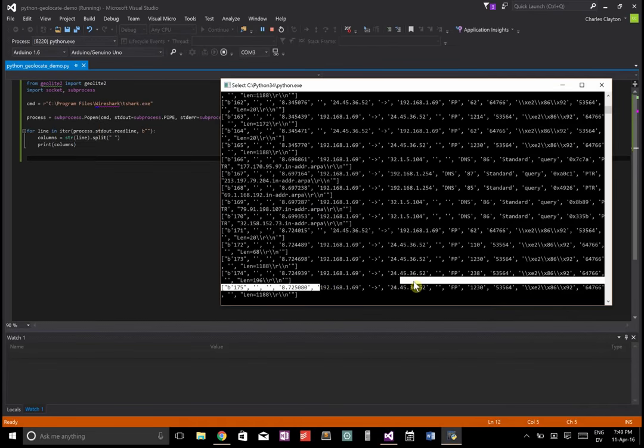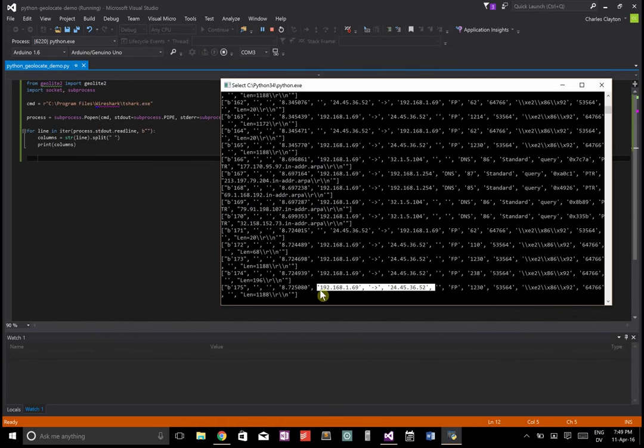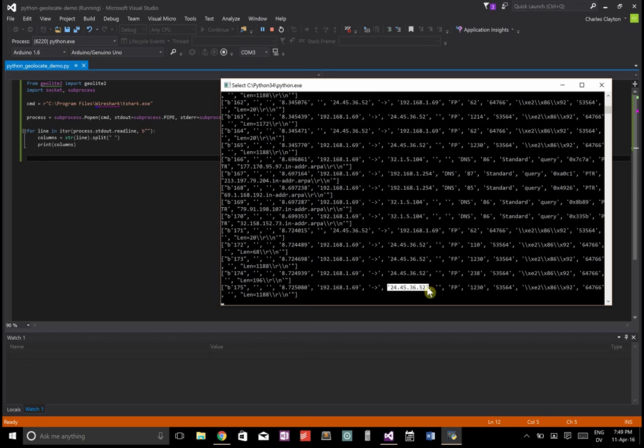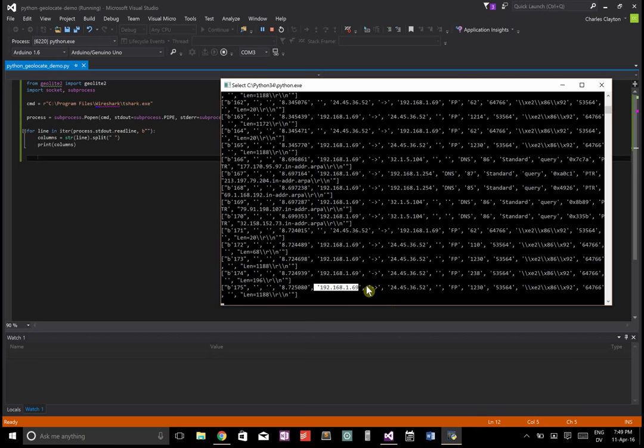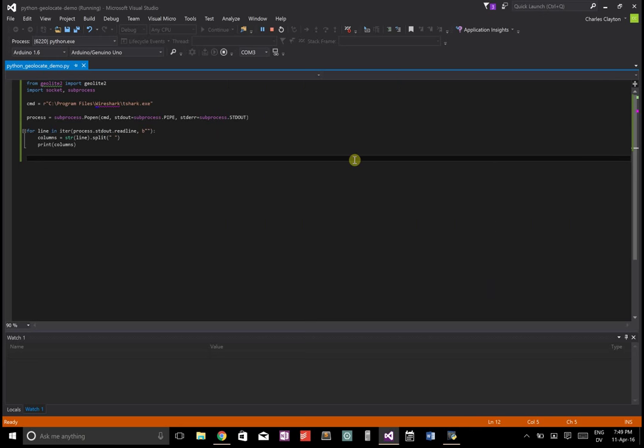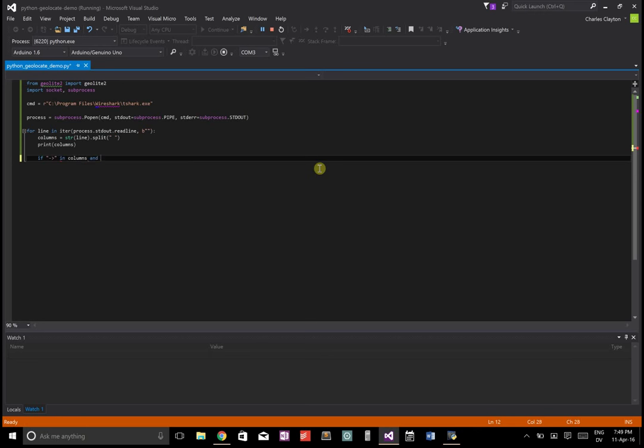I'm going to go columns equals the string of the line. And I'm going to just split that on spaces. And now let's just print those columns and we're just going to see where we're at here. You can see in the line, what happens is there's an arrow. So it's saying it's going from this IP address, which is mine, please don't DOS me, to this IP address. So what we're going to look at is we're going to get the source.